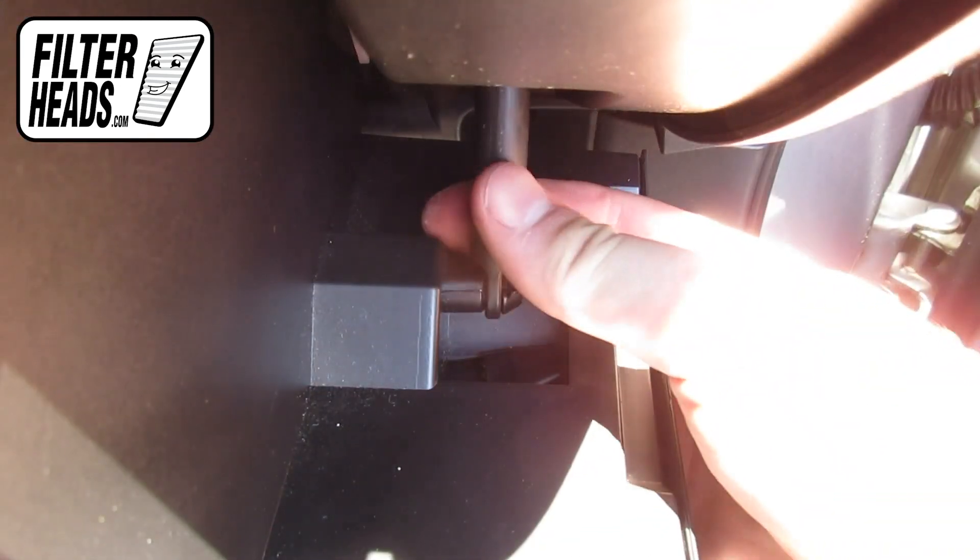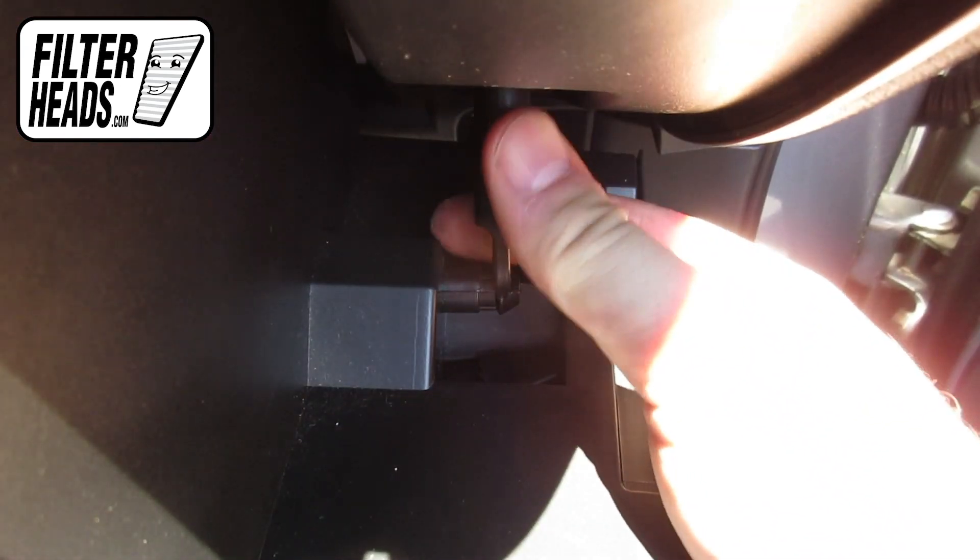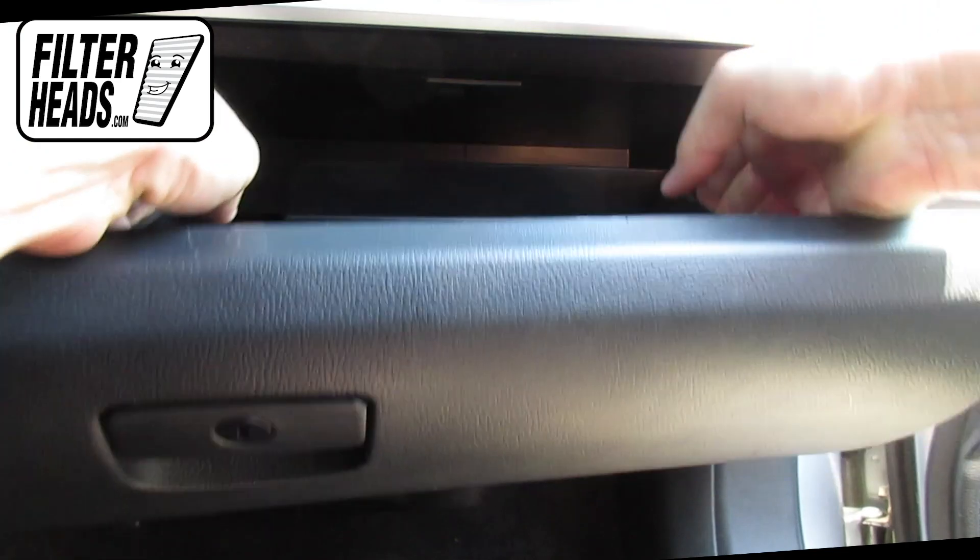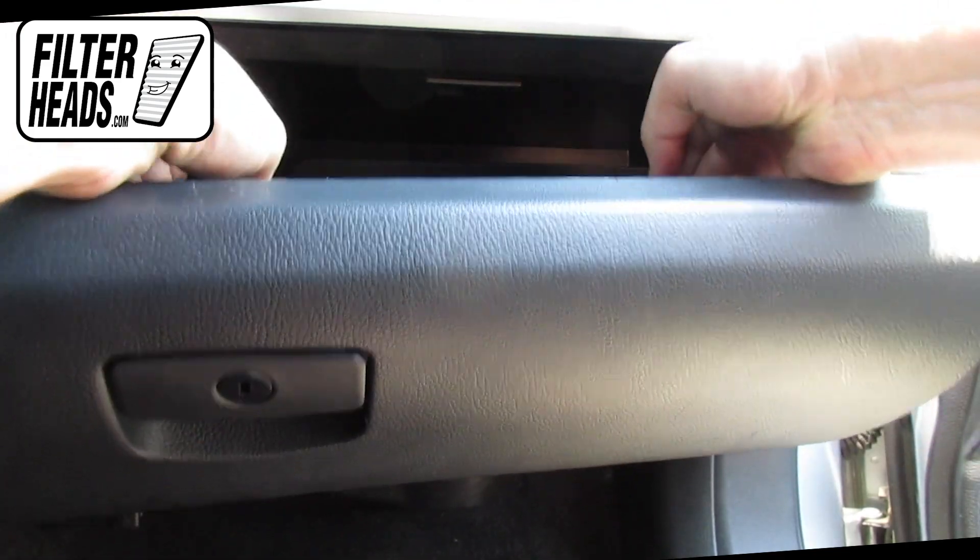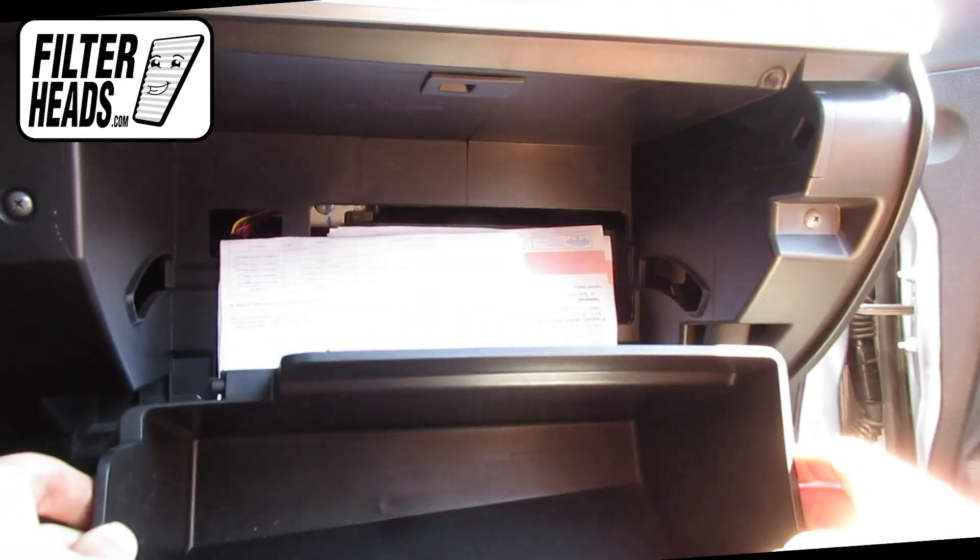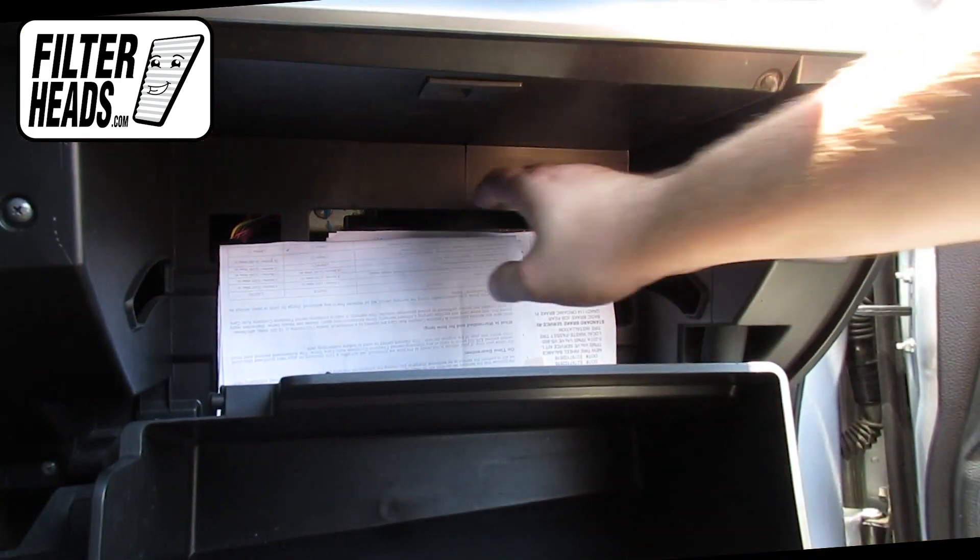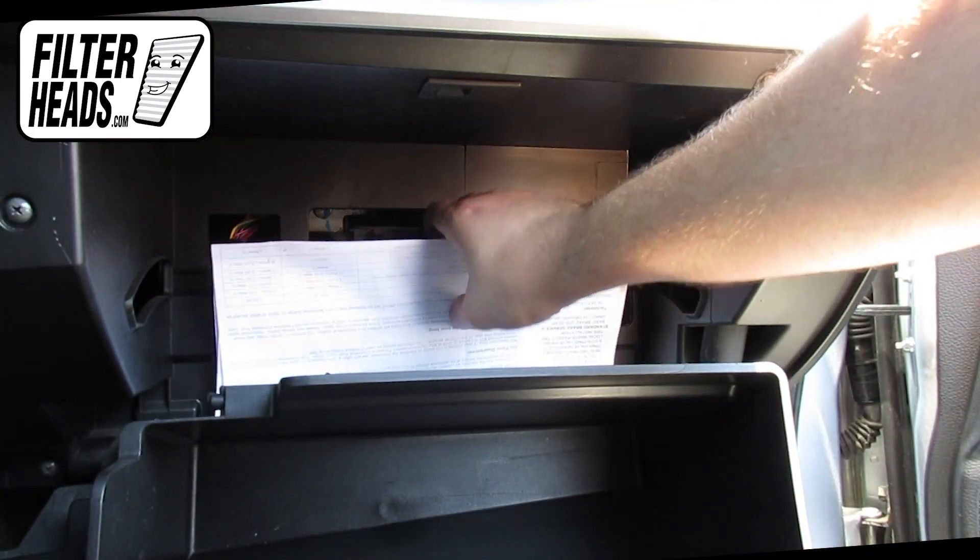Unhook the dampener arm. Push in on the sides of the glove box to release the stops and lower the glove box.